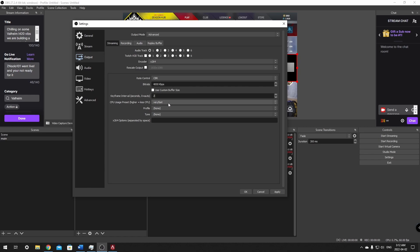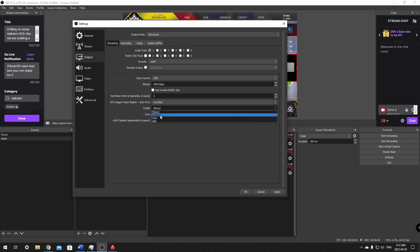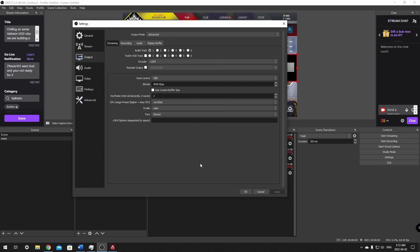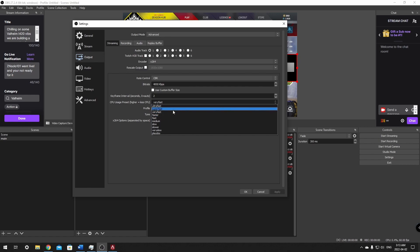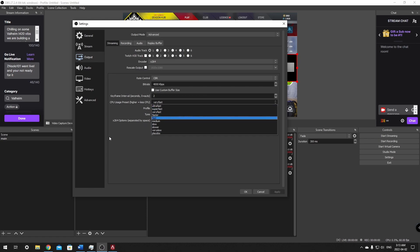Change the profile to Main and click Apply. That's all we need for the x264 streaming settings and it should work perfectly. If you have problems, you may need to turn your bitrate down or adjust your CPU preset. On x264 while gaming, Very Fast or Faster is probably my suggested setting depending on your hardware.